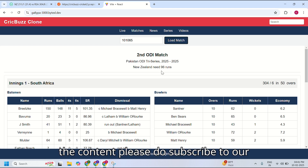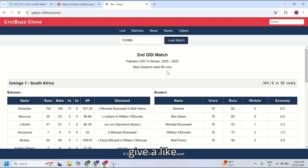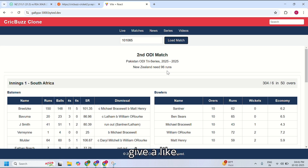That's all. If you like the content, please subscribe to our channel and leave a like.